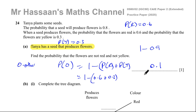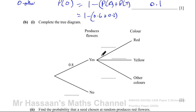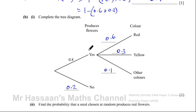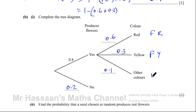Now we've got to complete the tree diagram. The probability of producing flowers is 0.8, therefore the probability of not producing flowers is 0.2. The probability of being red once it produces flowers is 0.6, yellow 0.3, other colors 0.1. These are the outcomes: it produces flowers and the color is red, it flowers with a yellow color, it flowers with another color, or it doesn't flower — in which case there won't be any color. These are all the different outcomes possible in this scenario.